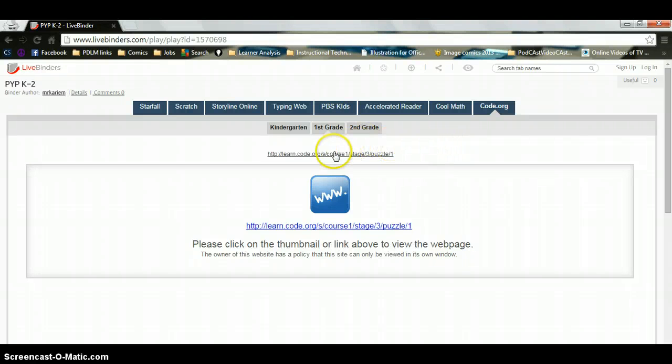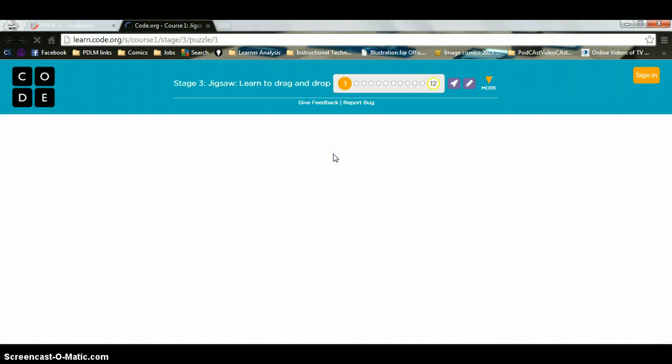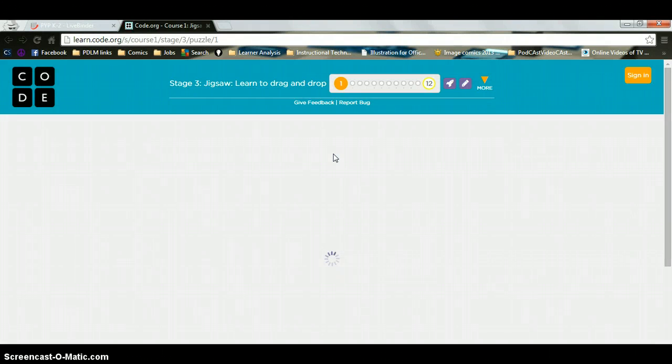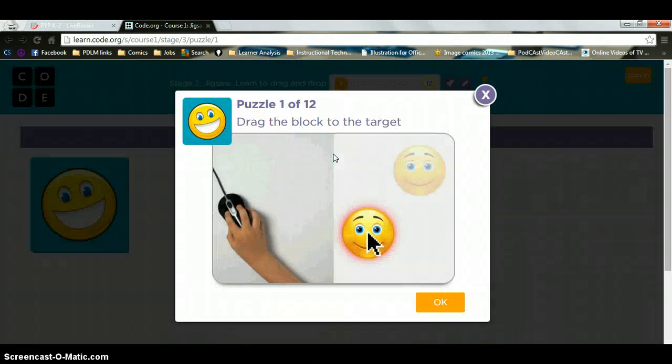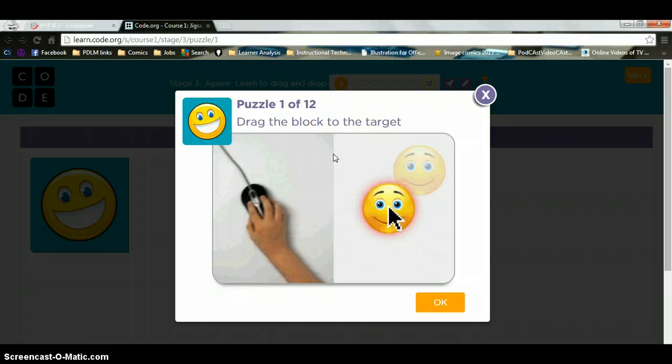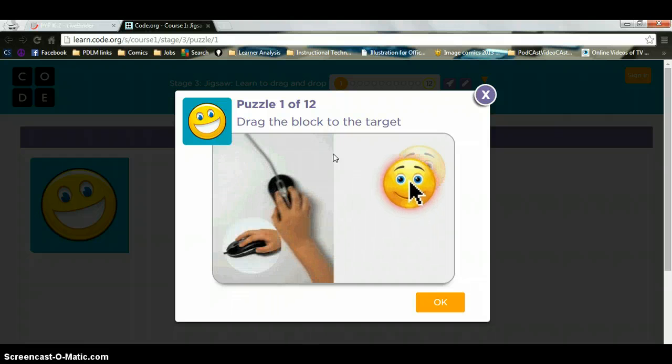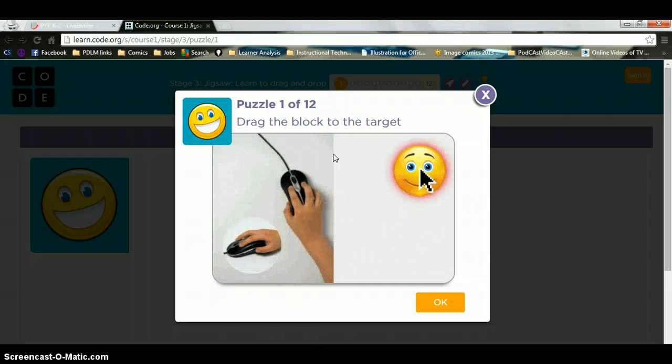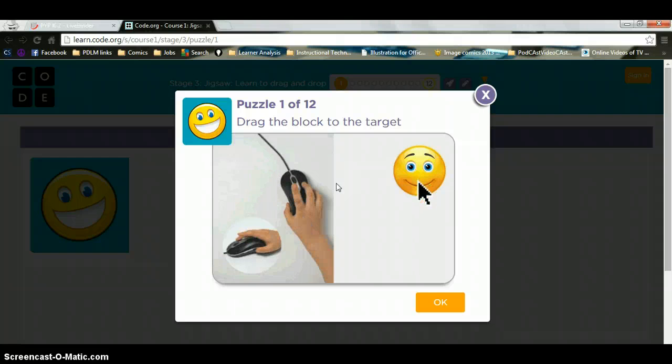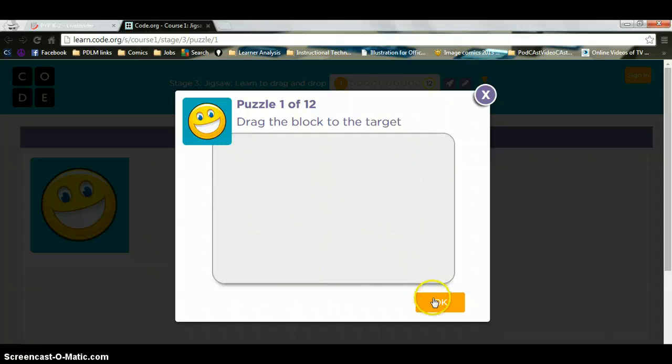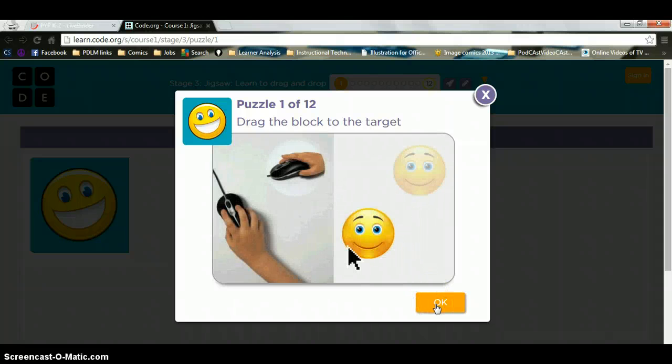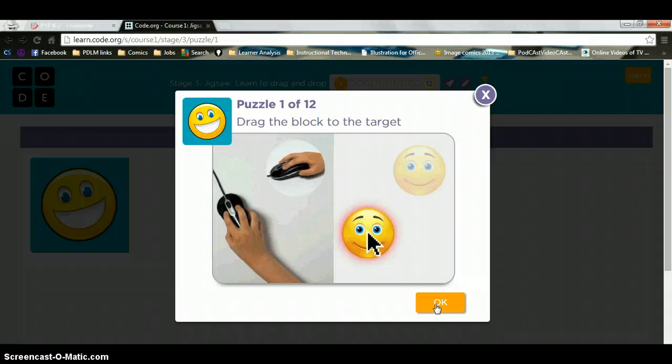So what I am going to do is I am going to click right here on this link. And this is going to take me to a puzzle page. Now, in order to do the puzzle on this page, I am going to click right here where it says OK.